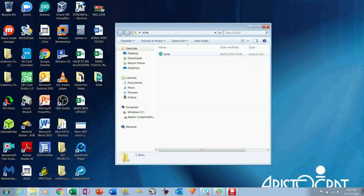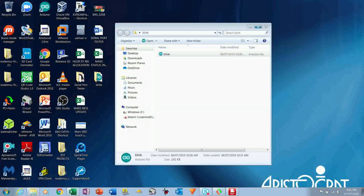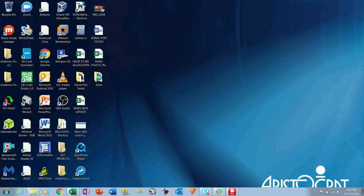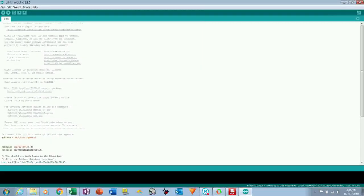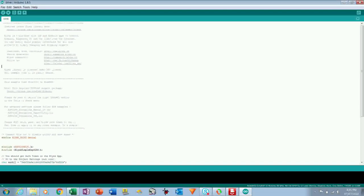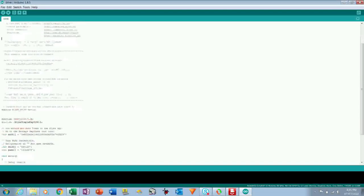Fine, so open this Blink program that I wrote. I will give you this code in the link, code link in the description, so you can download from there and you can upload the code.